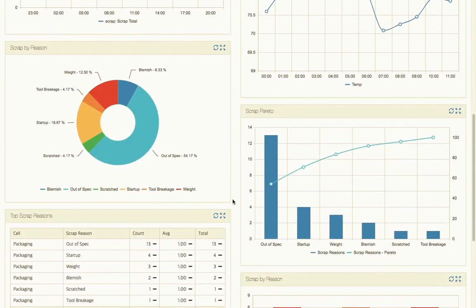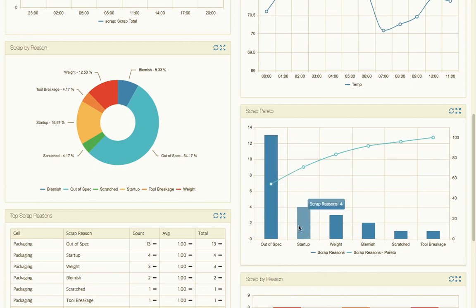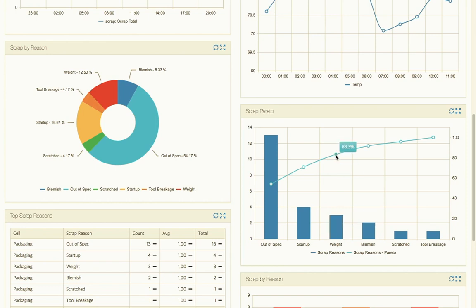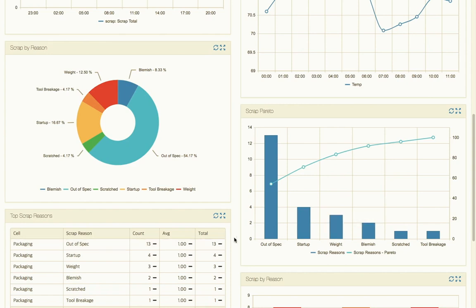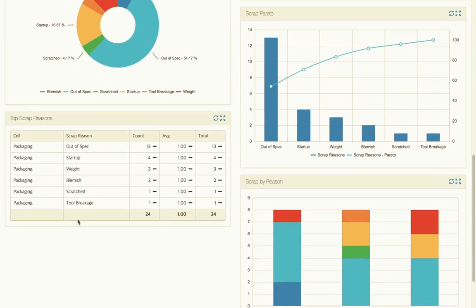So we can take a look at a slightly different view of the same data where we're looking at a scrap pareto. Thirteen of those were out of spec, startup scrap there was four, and then three weight issues. From a pareto perspective we're trying to look at the 80 percent - the top scrap reasons that make up 80% of our scrap. We can see that it's these three that we should be focusing on, but really our offender is this out of spec situation.